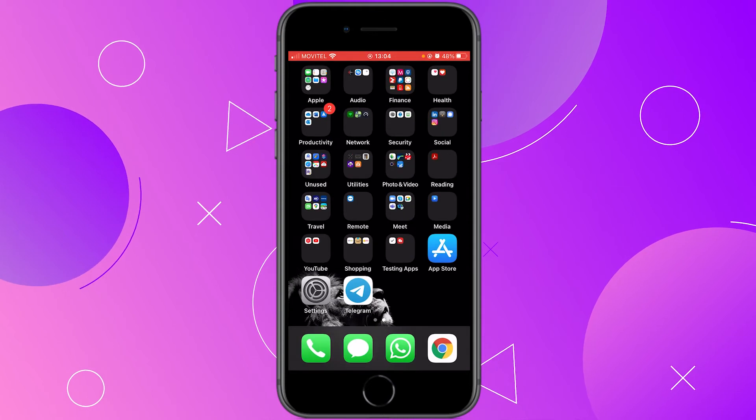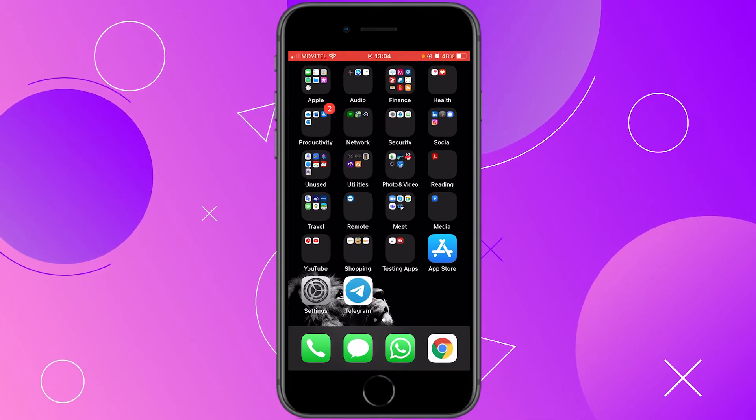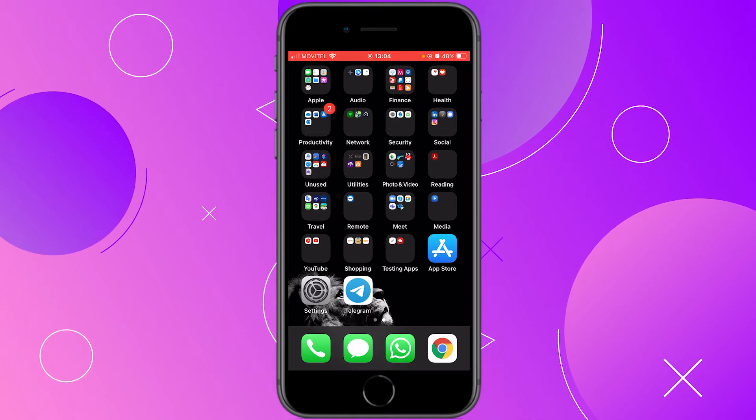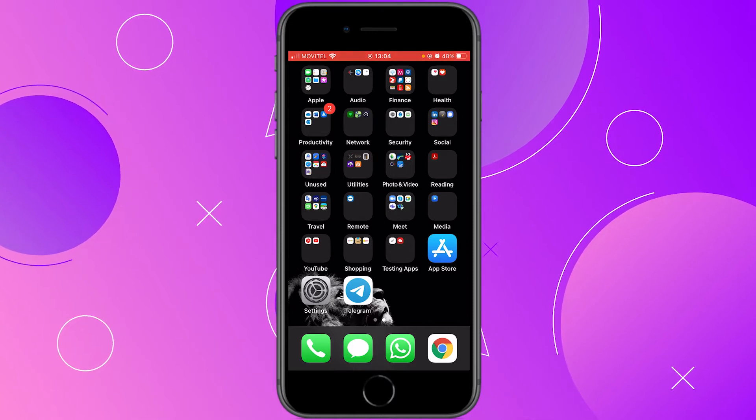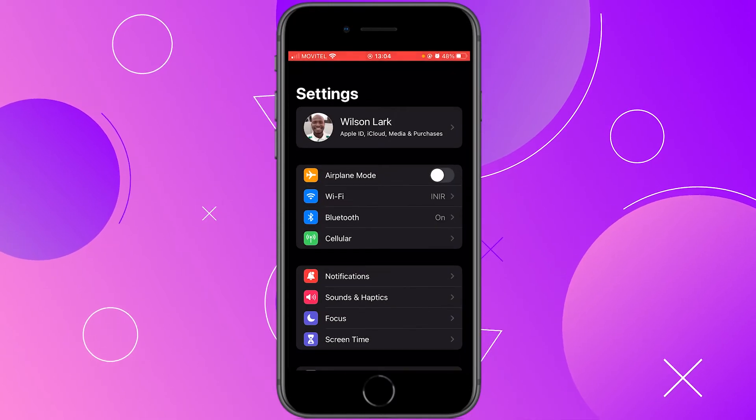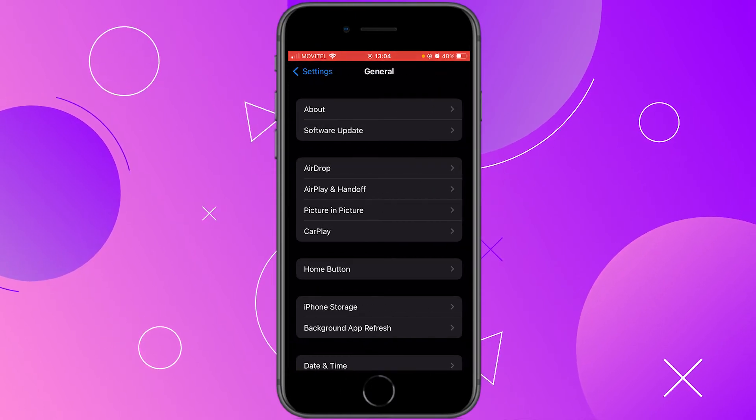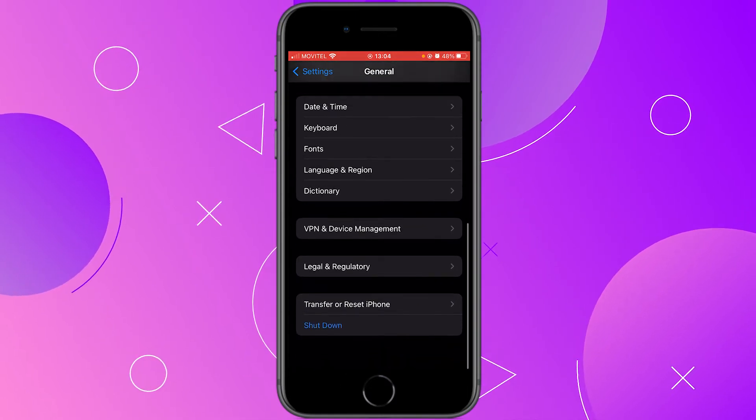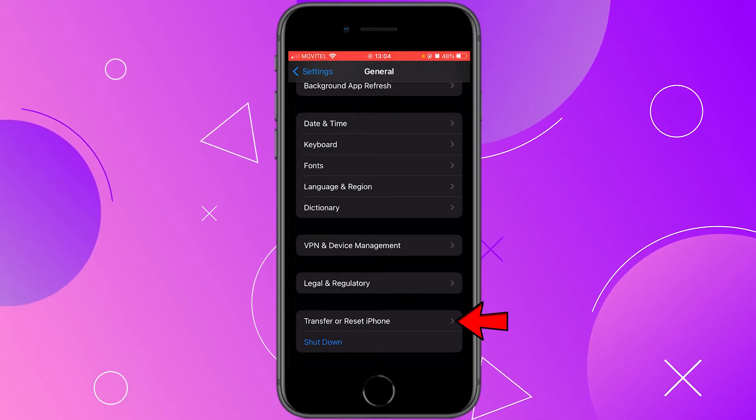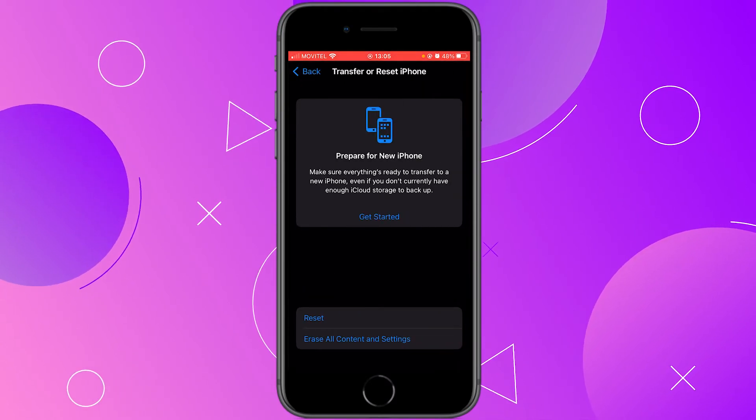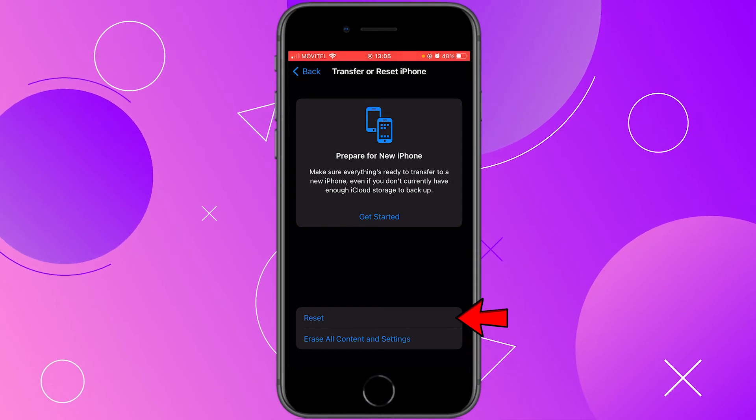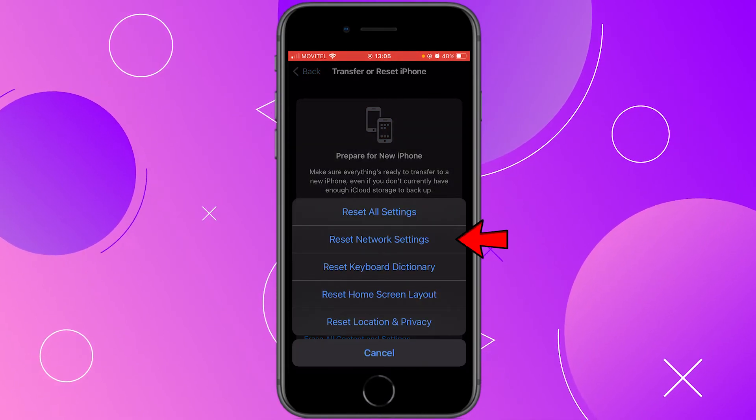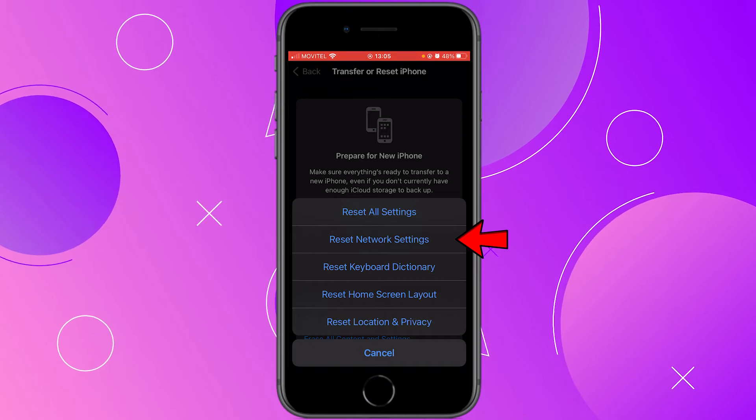To solve it, the first option you can try is resetting your network settings. To do that, go to settings, then scroll down and click on general, then scroll down again to the bottom and click on transfer or reset iPhone. Here, click on reset and then select reset network settings.